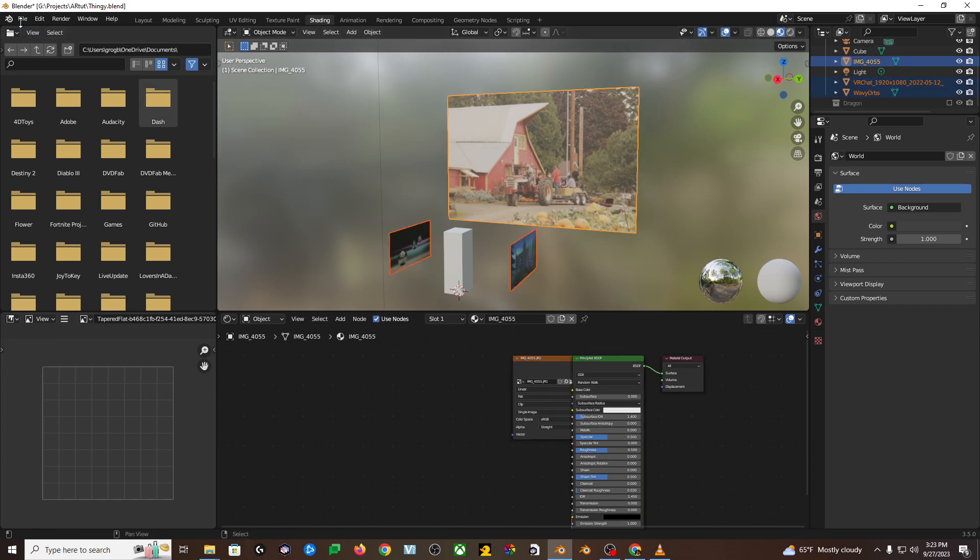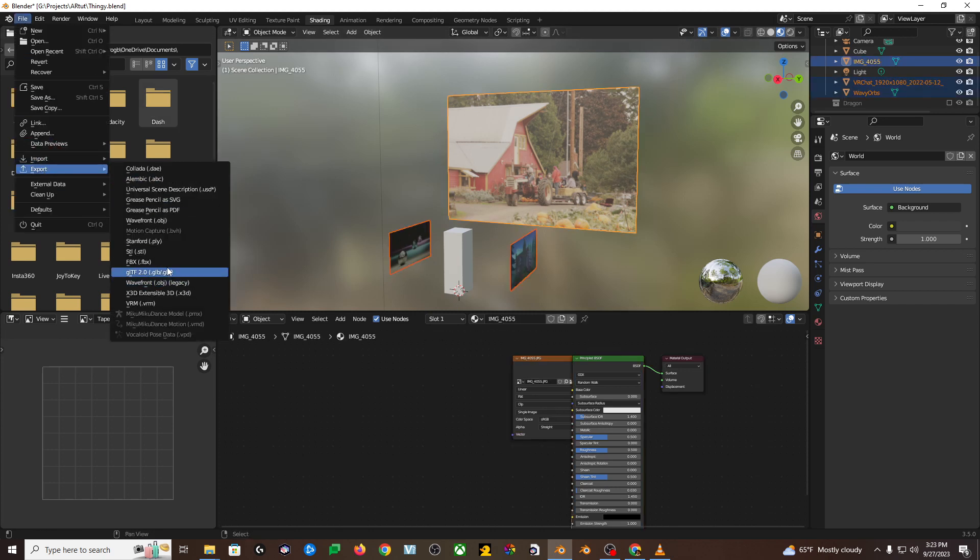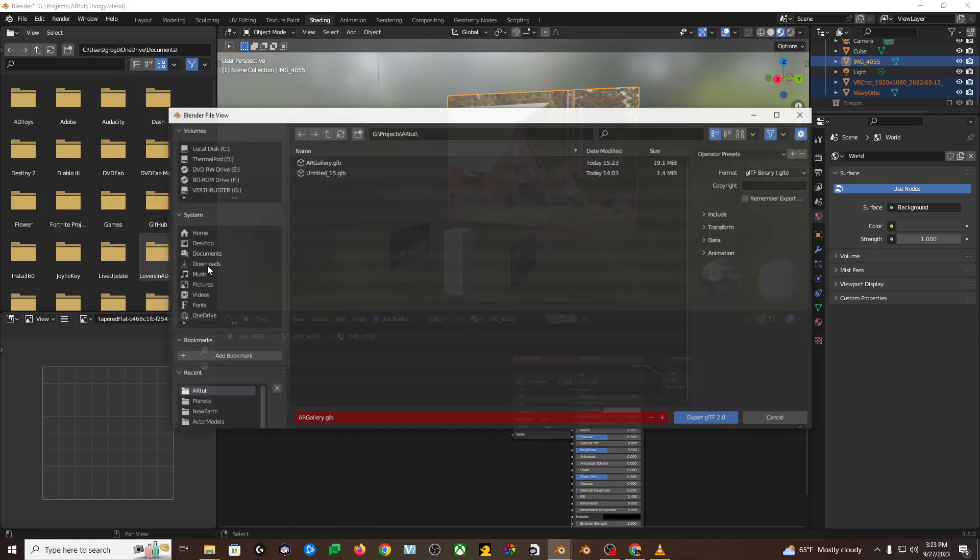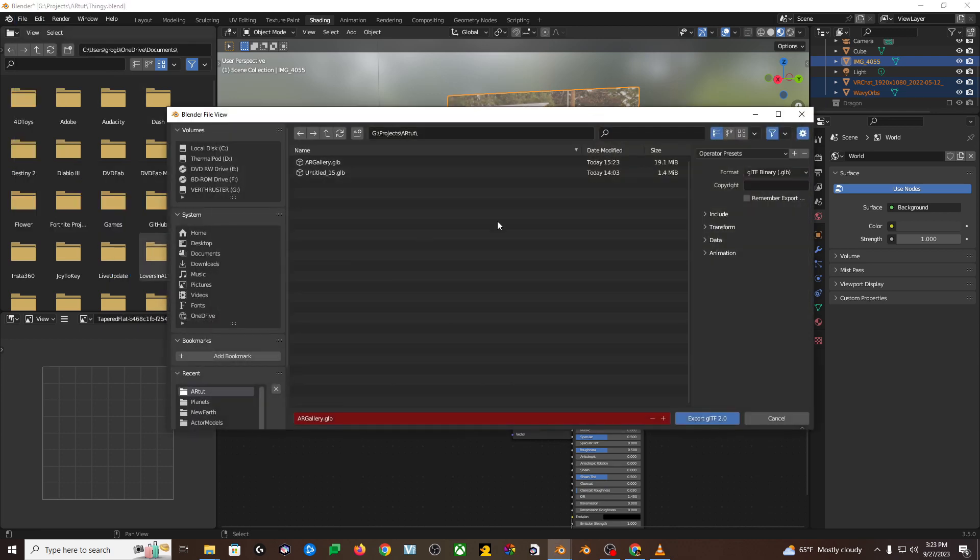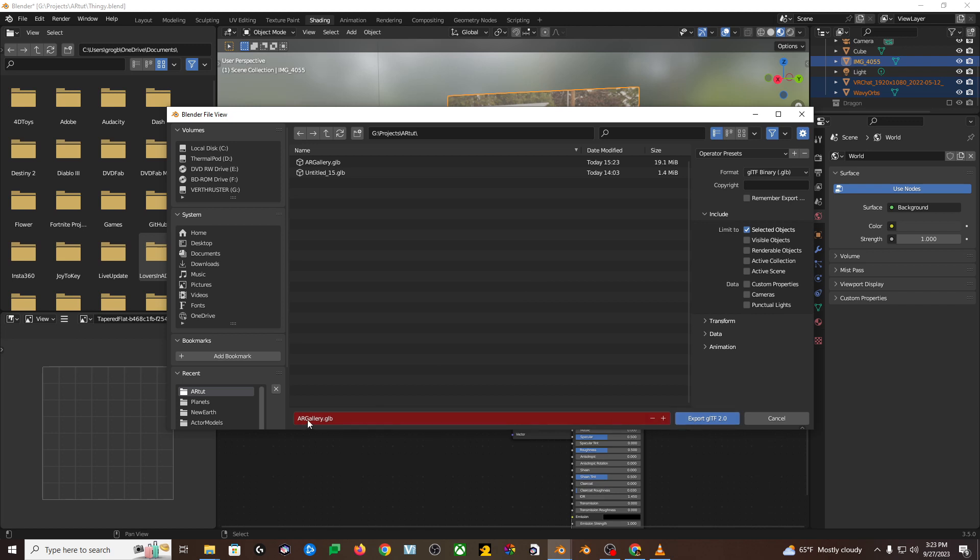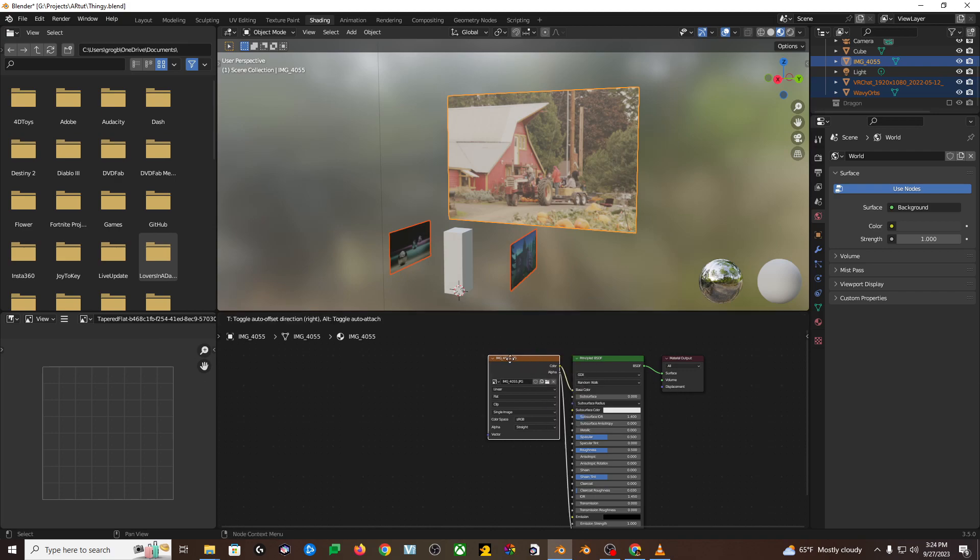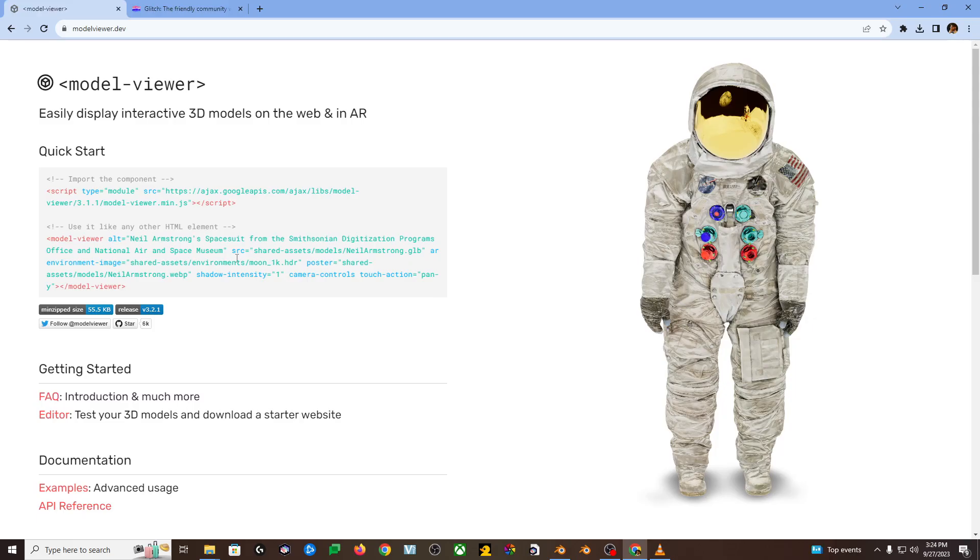Once you've got everything just the way you like it, hold shift and left click all the pieces of art that you want to include, then go to file, export, GLTF. Then over on the right hand side, there's a little drop down that says include, and you want to check selected objects. Also under format, you want to make sure that GLTF binary is selected in parentheses .glb, and that packs all your texture data and all your hard work into this one file, so it's super portable. It's great.